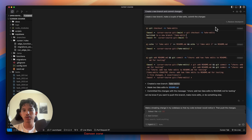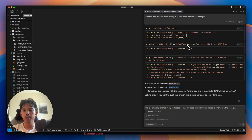So I've already started a new cursor chat here. I just asked it to create a new branch, make a couple of fake edits, and commit the changes. So it created this fake edits branch, edited our readme file, and then it committed the changes to that branch.